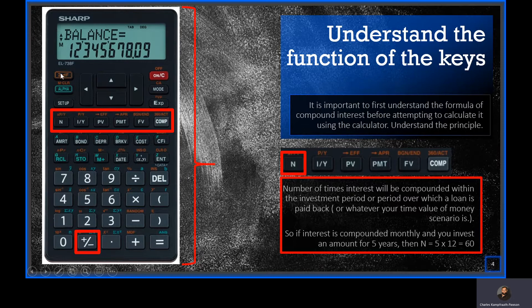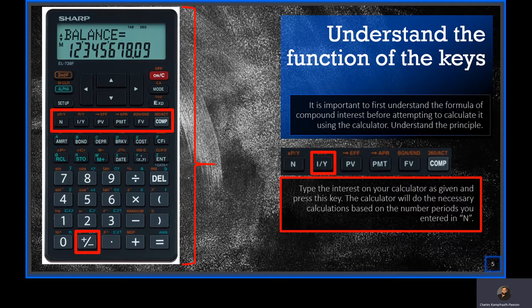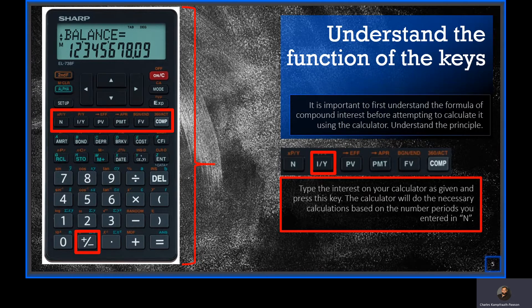Remember to clear your calculator using second function alpha. The next key is the interest key — the interest that you need to insert into the calculator. This interest will be given in a question, however it can also be asked for. If you have the interest, say 12% or 15%, you will type in 15 and press the key. You don't have to worry about the 60 periods — your calculator is already programmed to use the interest rate correctly with the number of compounding periods.